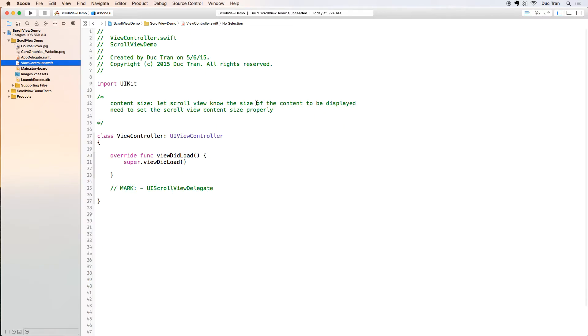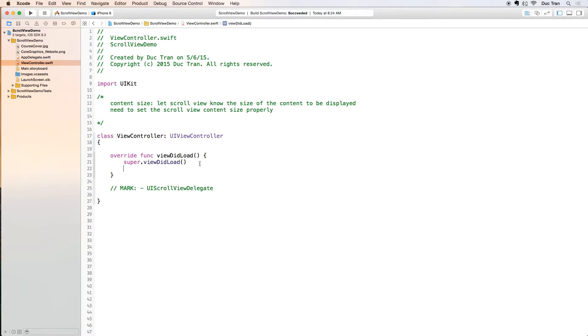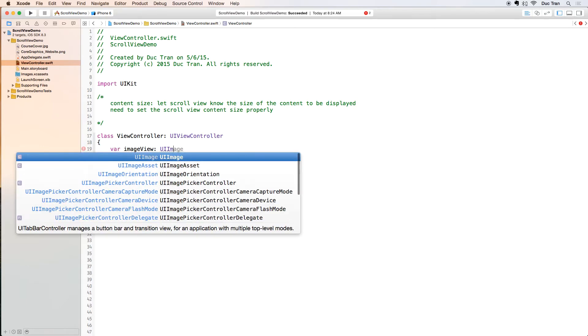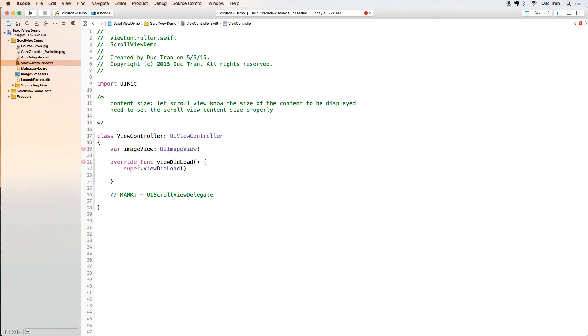I will go to the view controller. In the view controller I will have an image view, so I will declare a var imageView which is UIImageView like that, and then I will have a scrollView as a property.